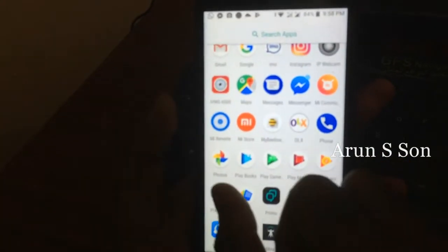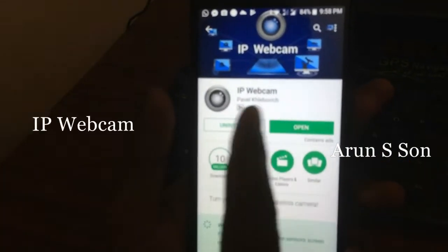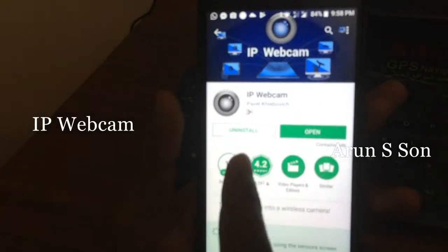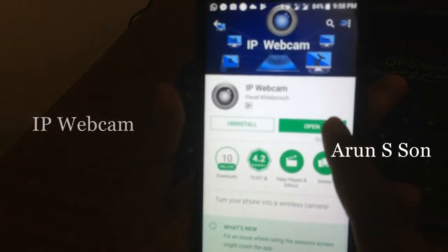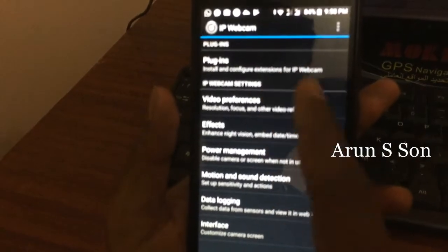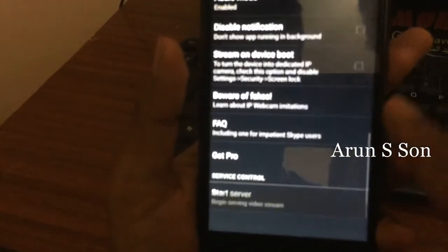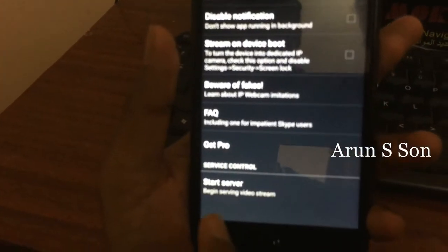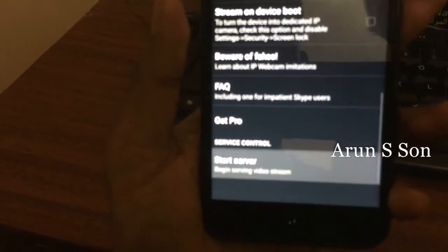I'm going to go to the Play Store and download the IP Webcam. I already downloaded it. So it will open, it will come up, then I will click the Start Server and click the Start Server.